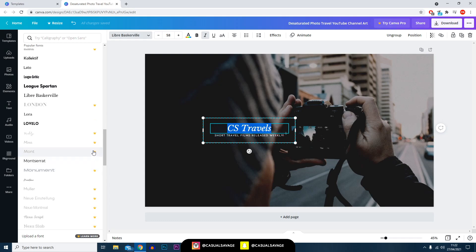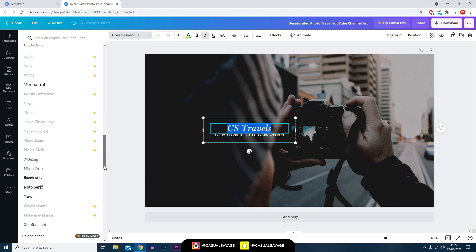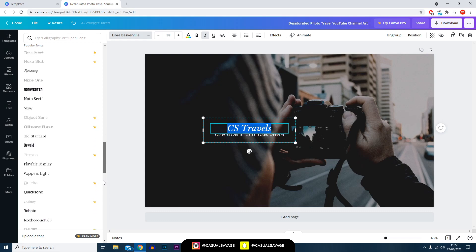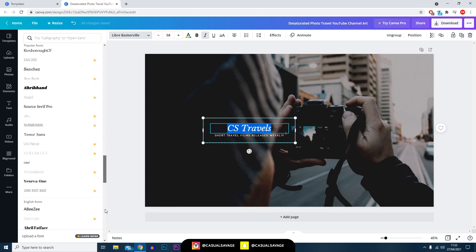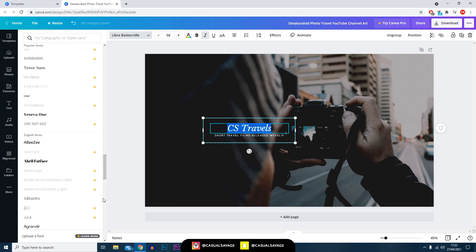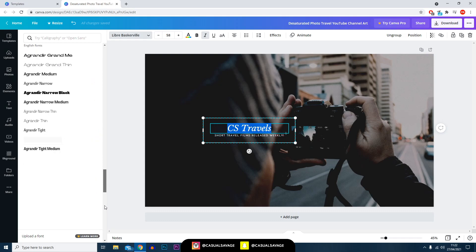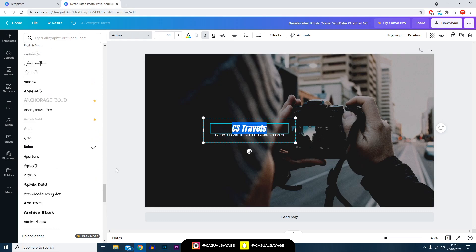Important to note: the ones with the crown of course is the paid version so you wouldn't be able to use them. However there are a ton of free ones and you can definitely work around them.